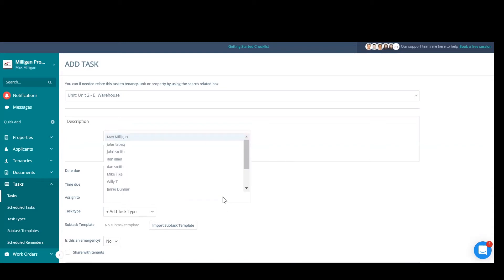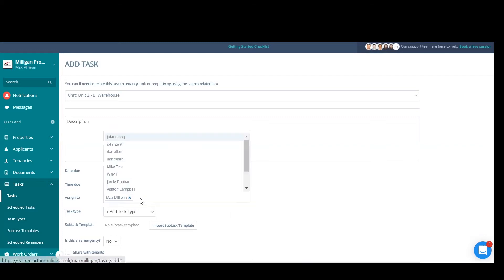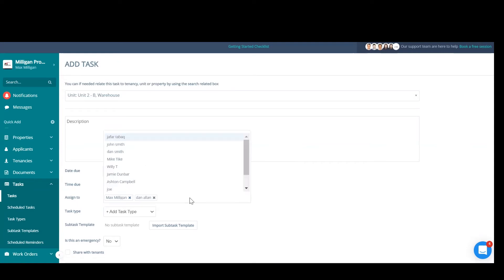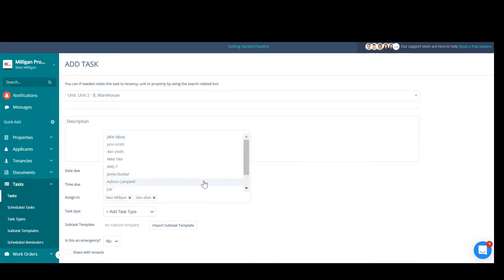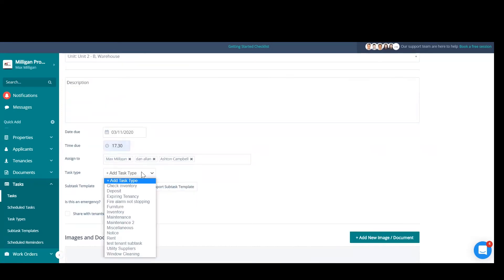Now you need to assign it to someone. You may want to assign this to yourself as a reminder that this needs to be done. You may need to assign it to a fellow property manager within your team. You may want to assign it to multiple property managers within your team.